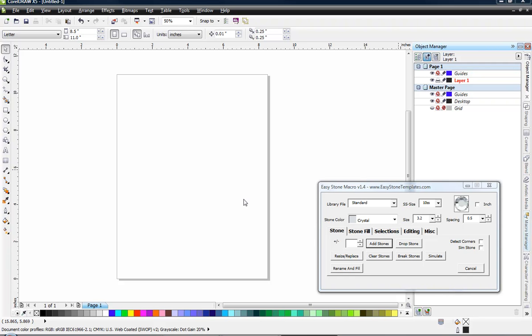In this quick start video we have a really fun project for you and that is we're going to be creating a peace sign, a multicolored, multi-sized stone peace sign. And we're going to be showcasing some tools here in Easy Stone that I think you're going to get a lot of use out of. So let's go ahead and get started.